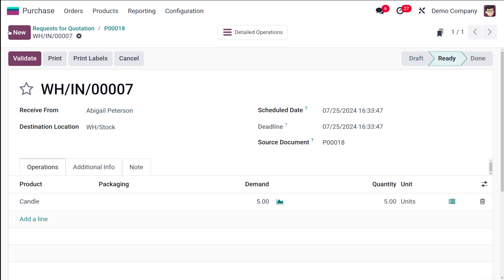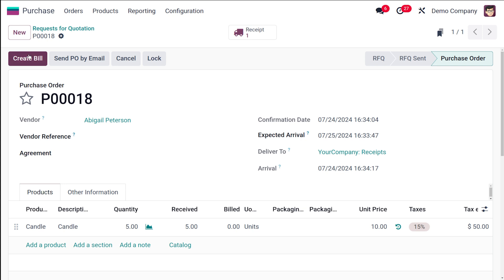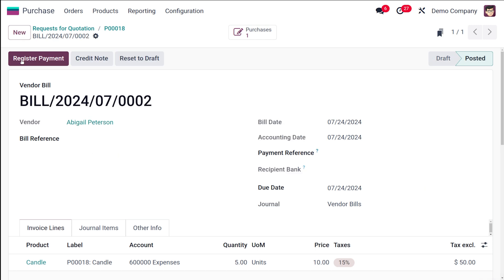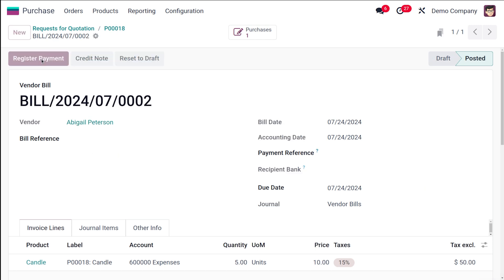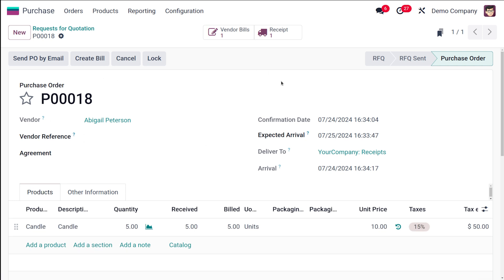After receiving the product, validate it. Go back to the purchase order and create a bill. Specify the bill date, then confirm it. After confirming, register the payment and create the payment. The order is now in the 'In Payment' state.